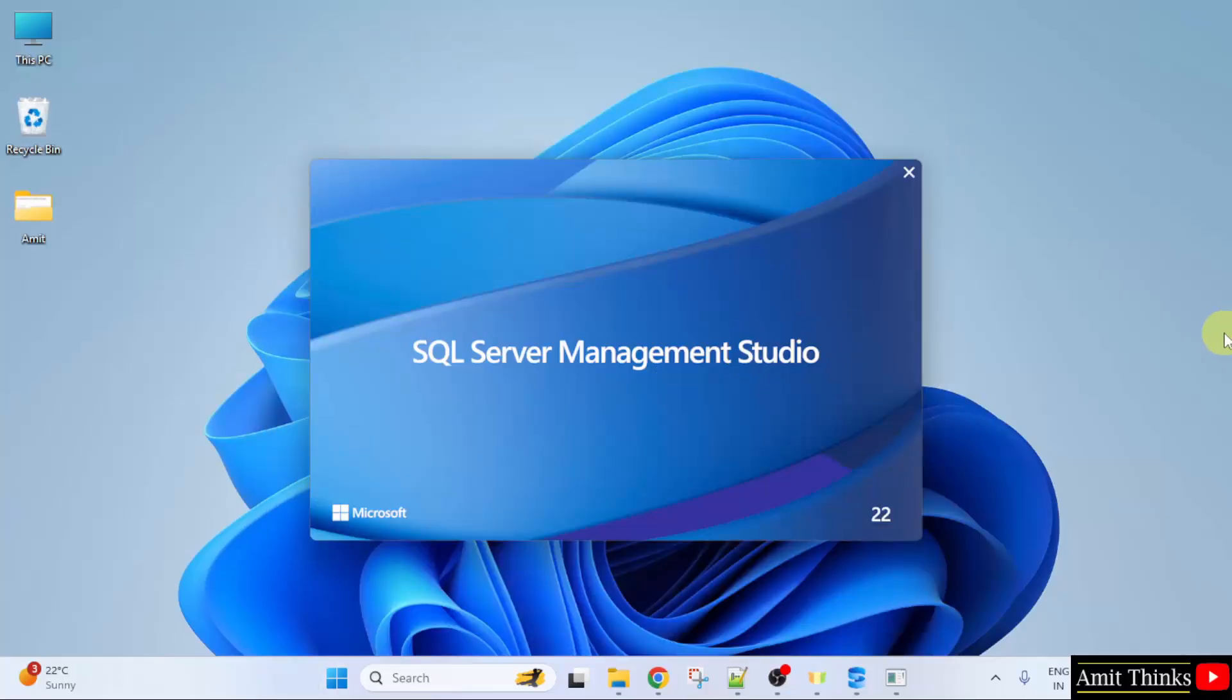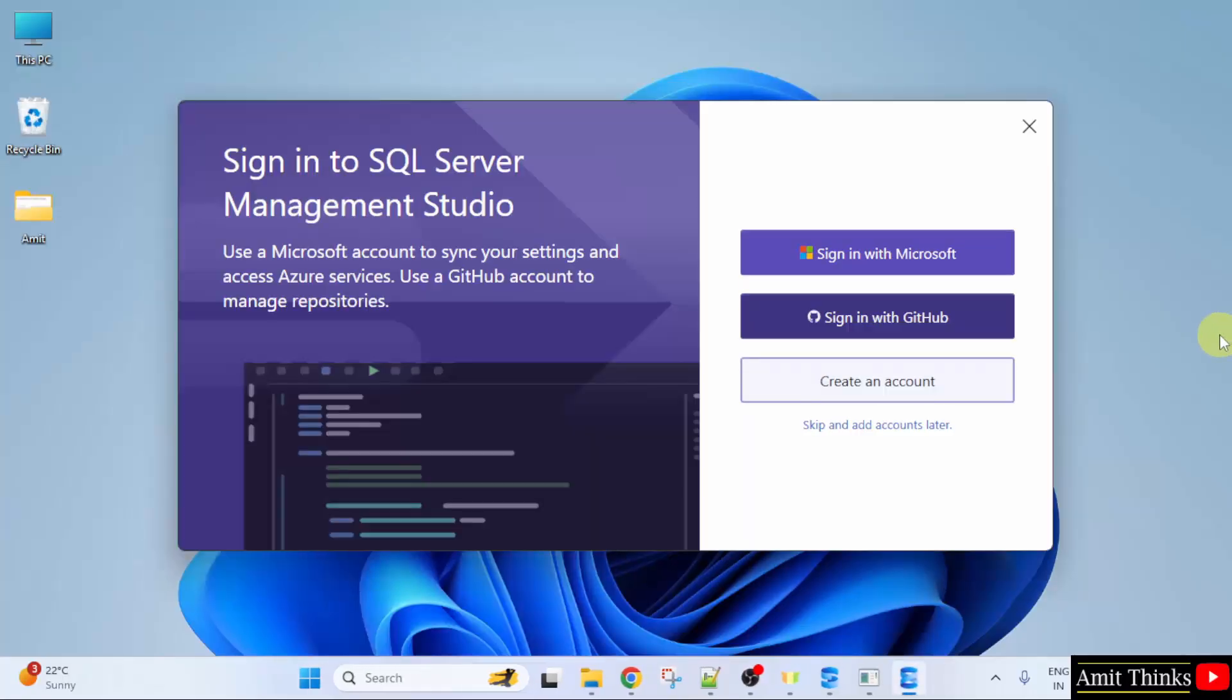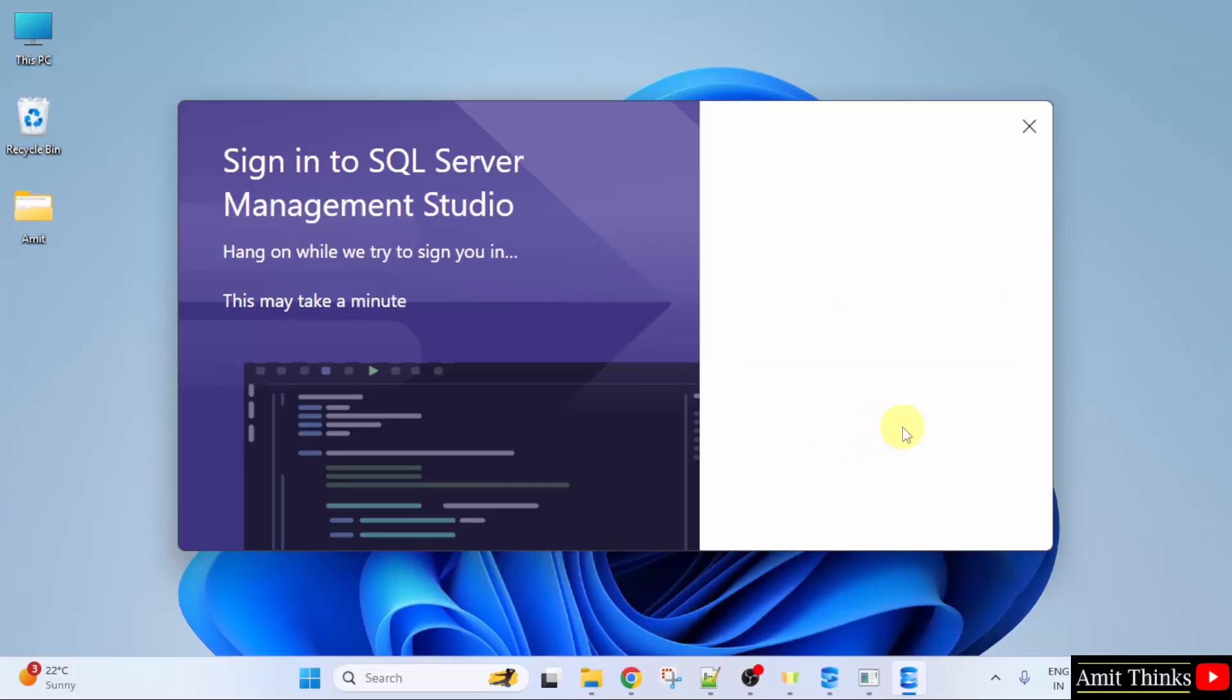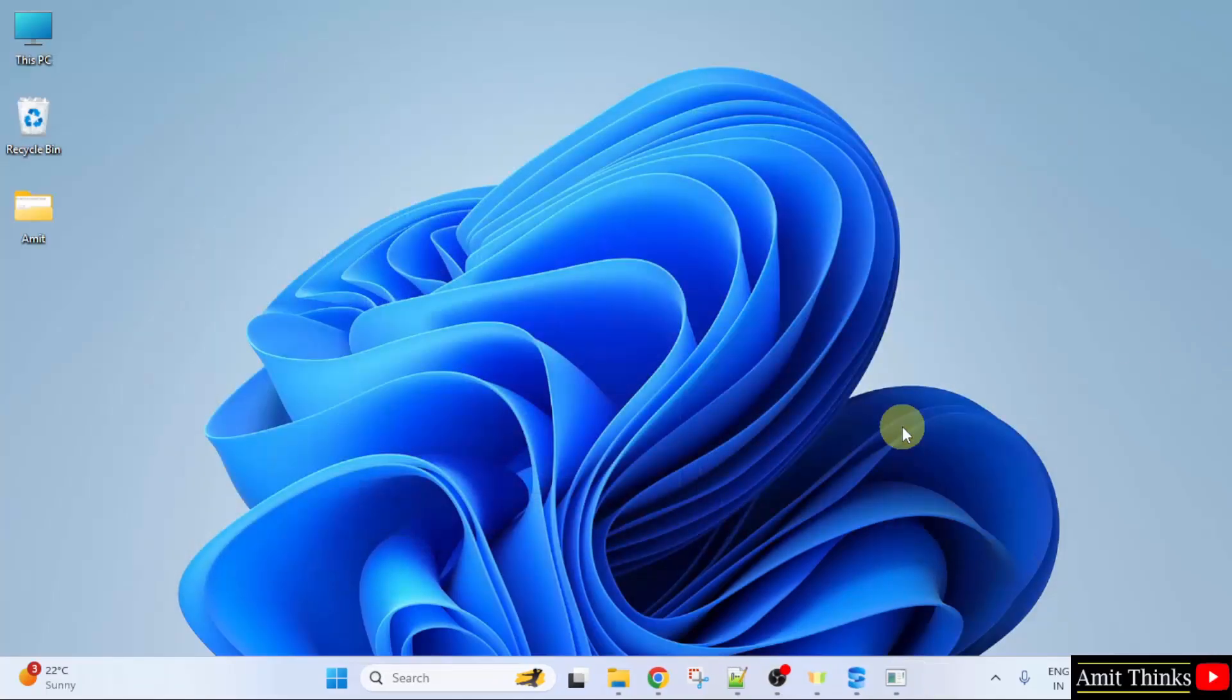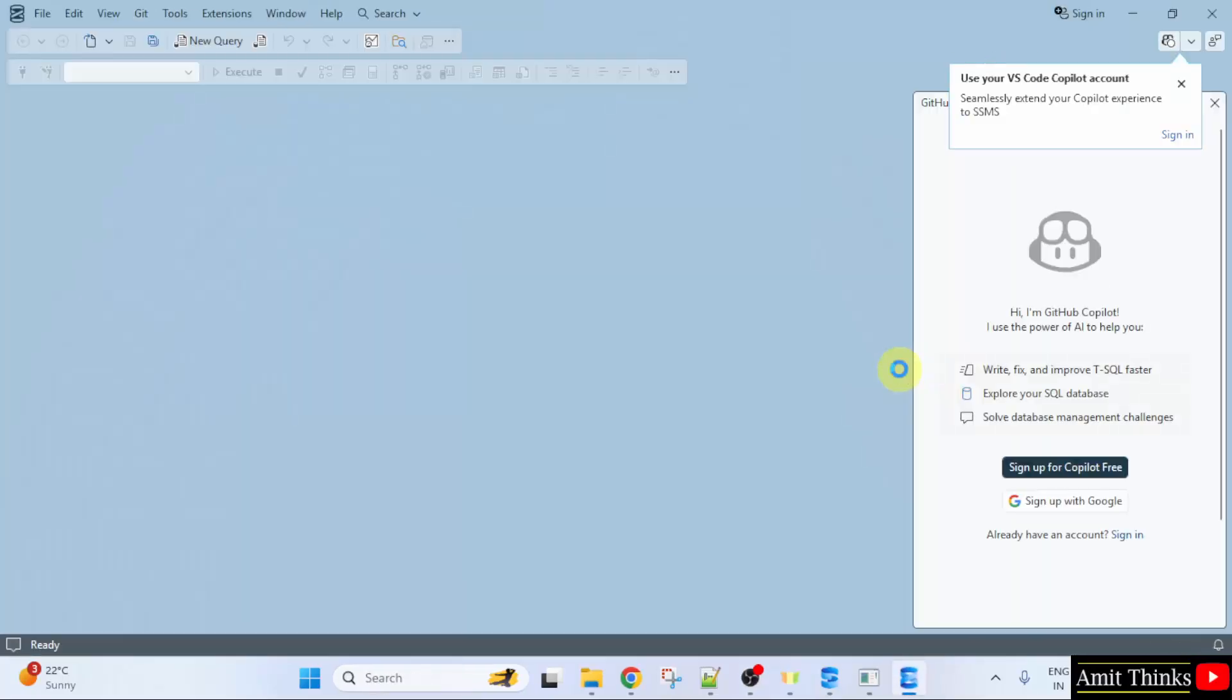Now SQL Server Management Studio will open for the first time. Here I will select Skip and Add Accounts later. Now we are inside SQL Server Management Studio.